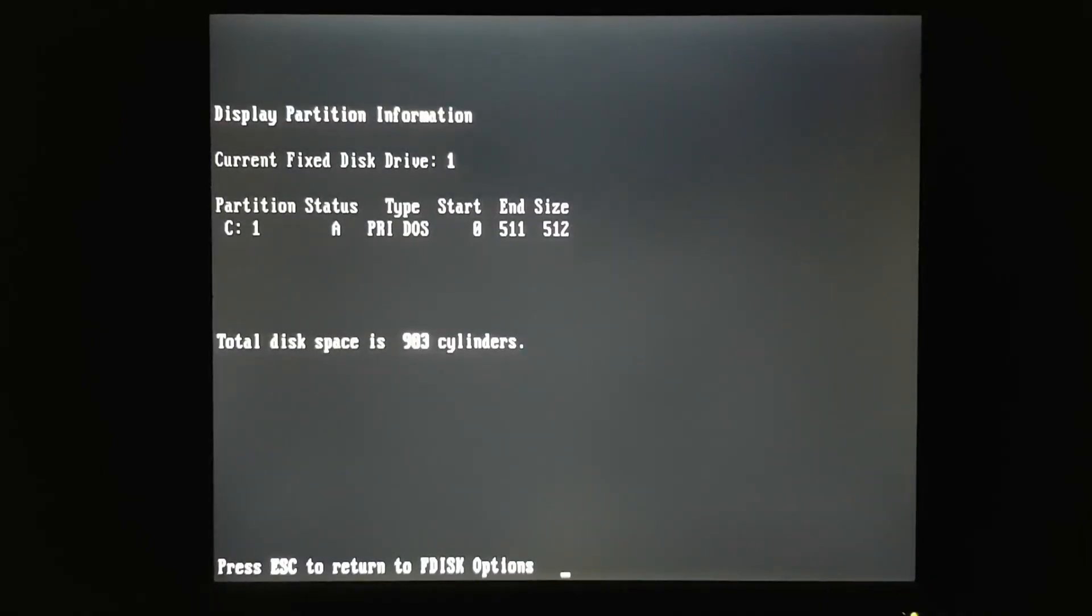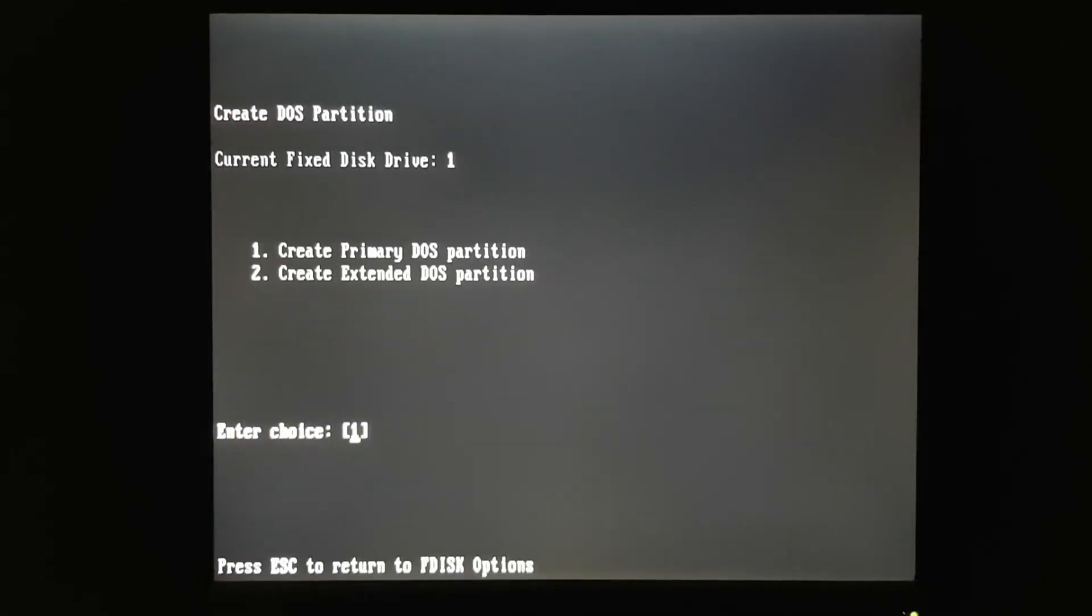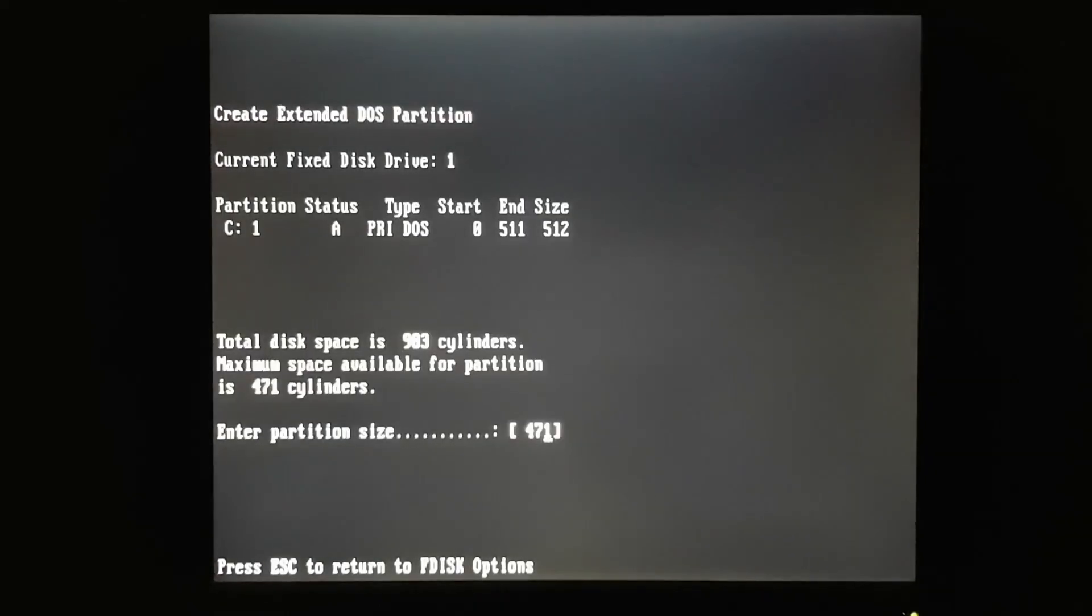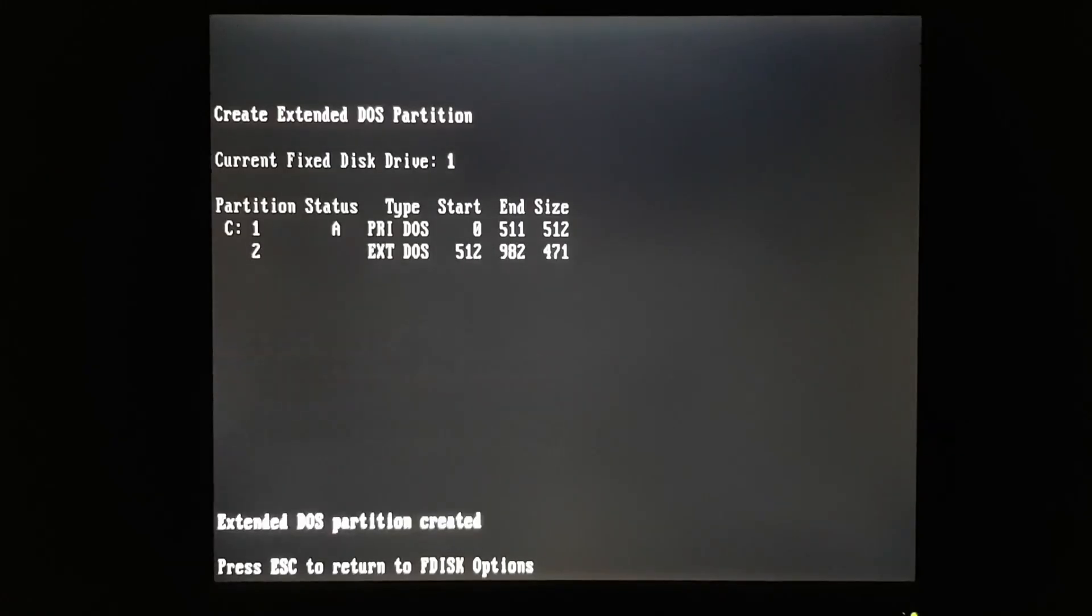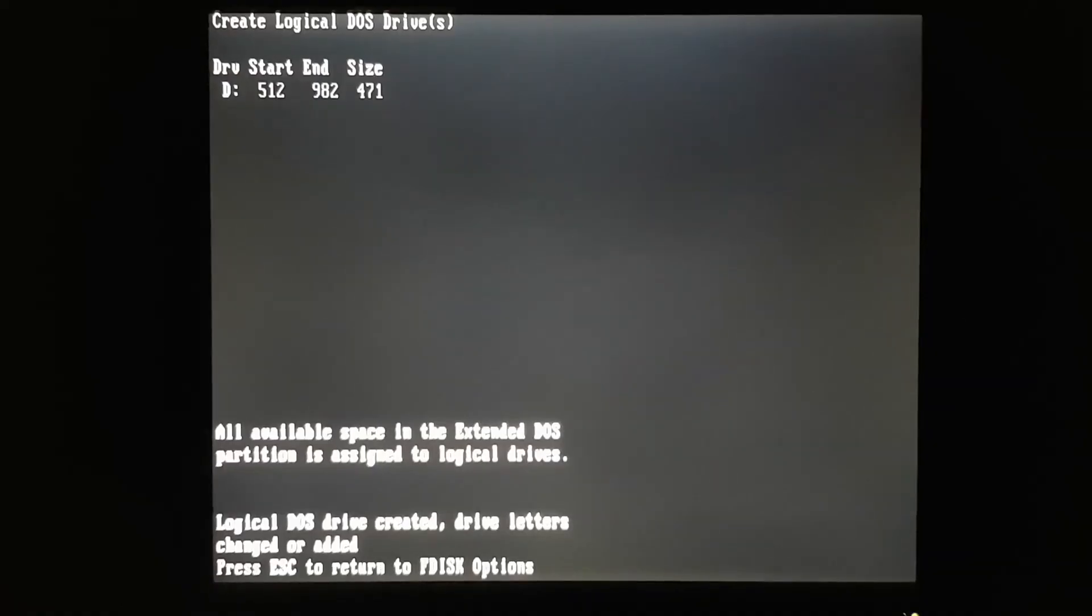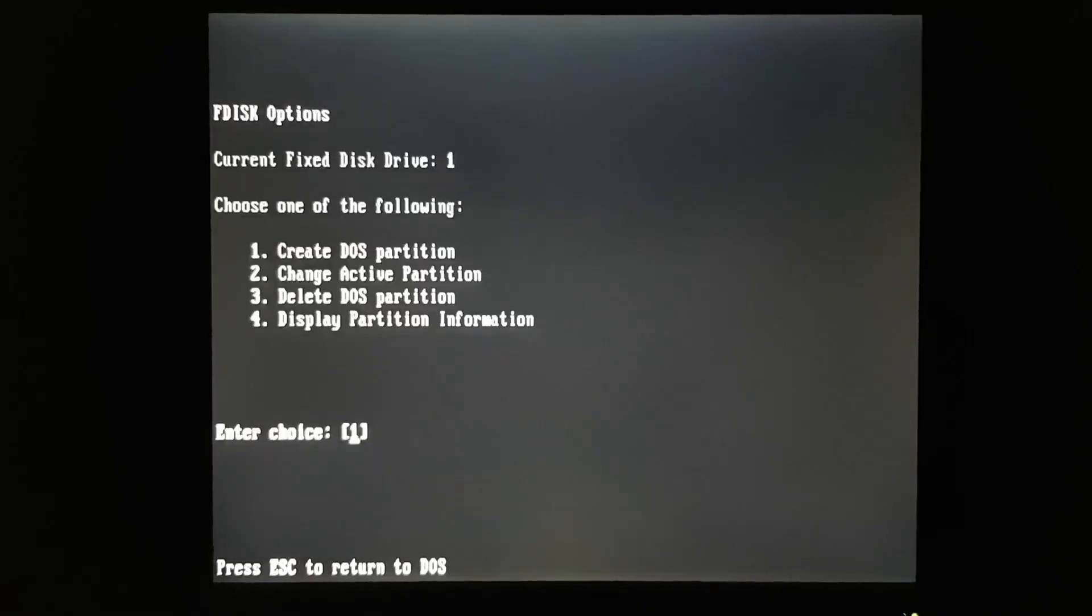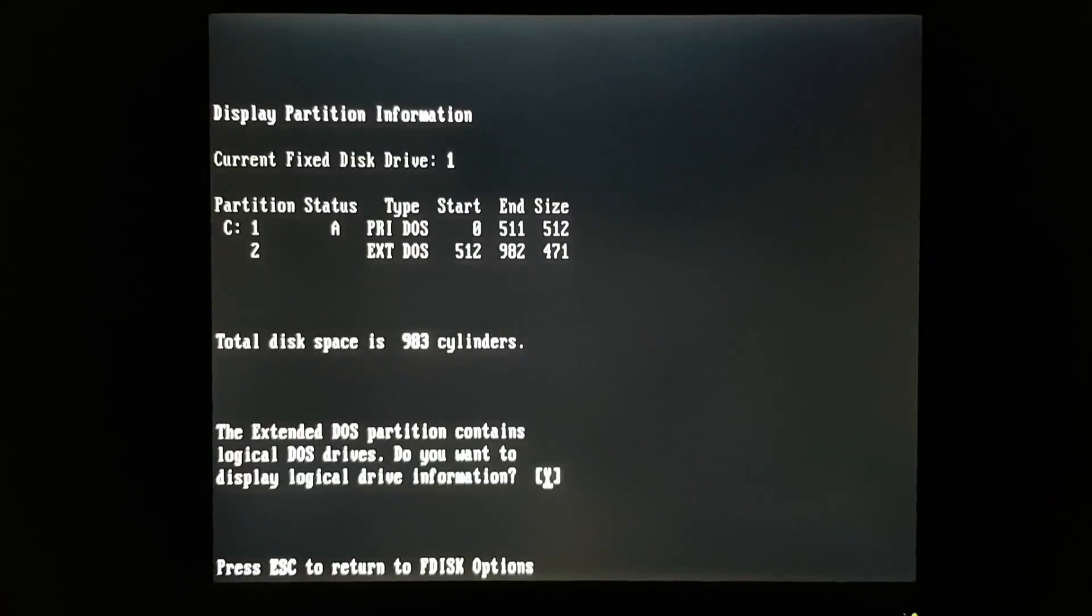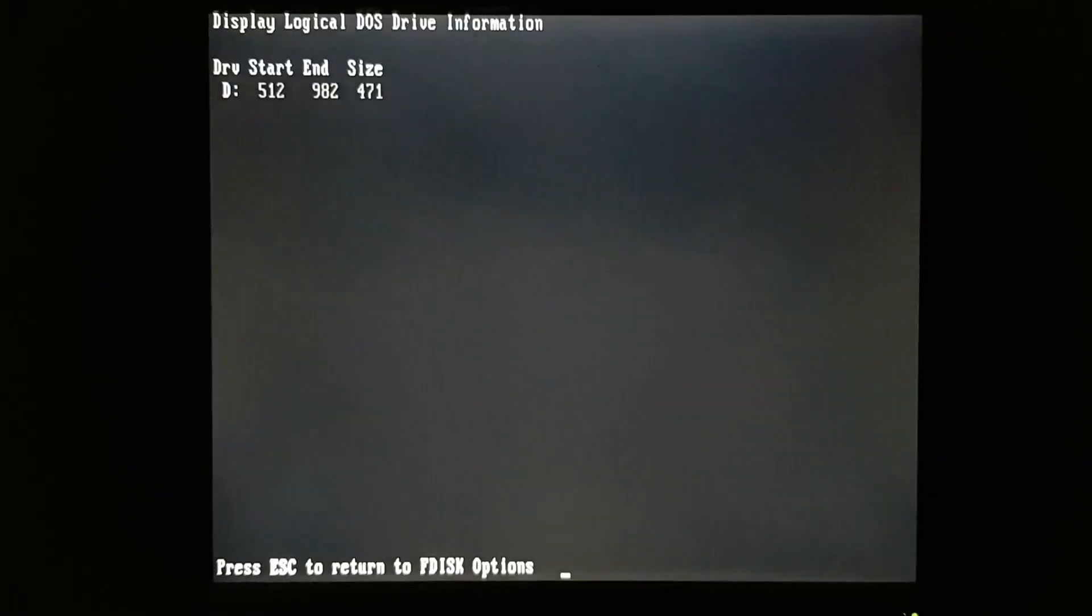Now in DOS 3.3, you're limited to a 32 meg partition. So we'll have to split this drive up into multiple partitions. And now I should have a C and a D drive.